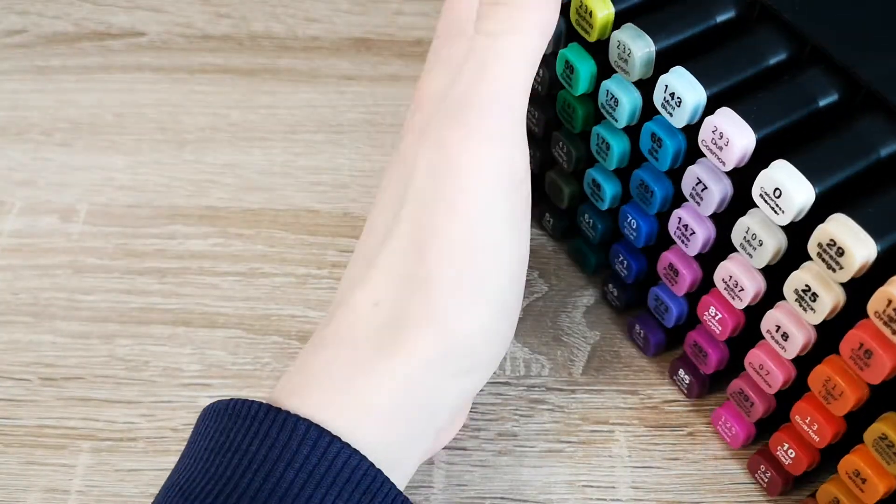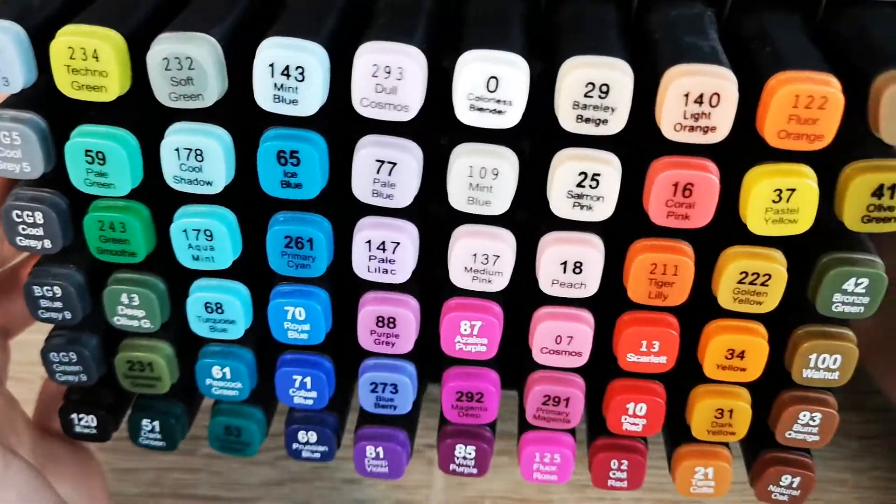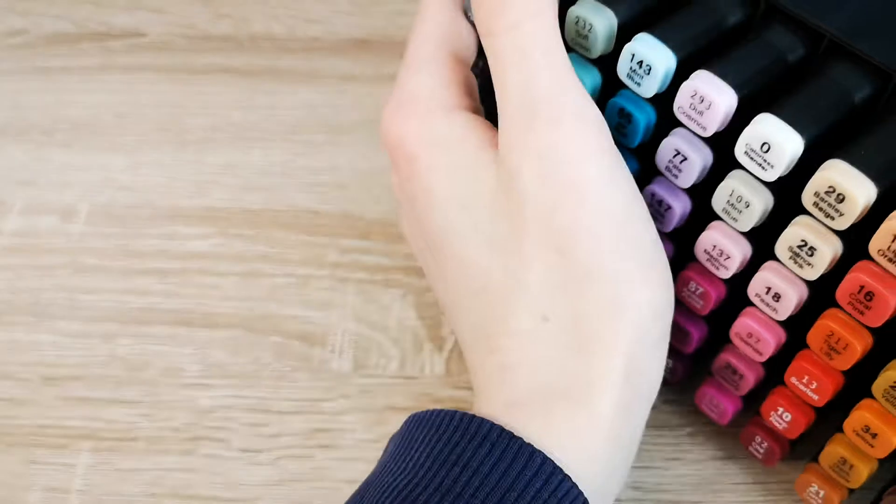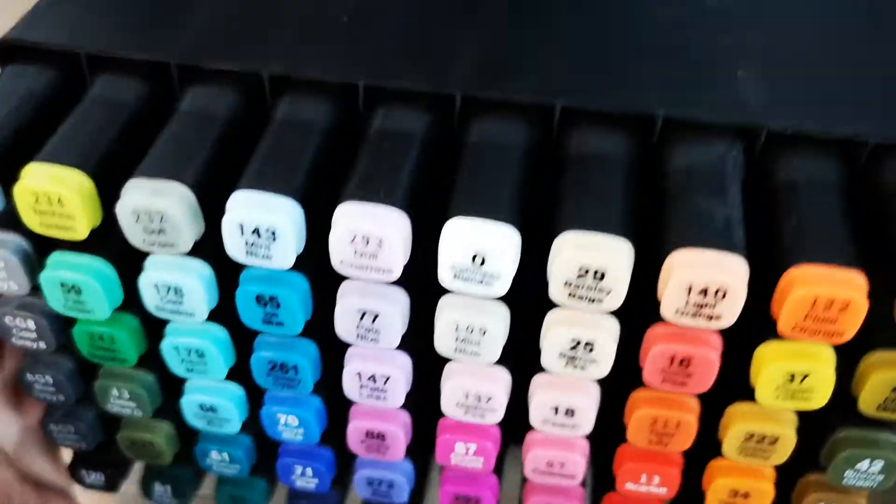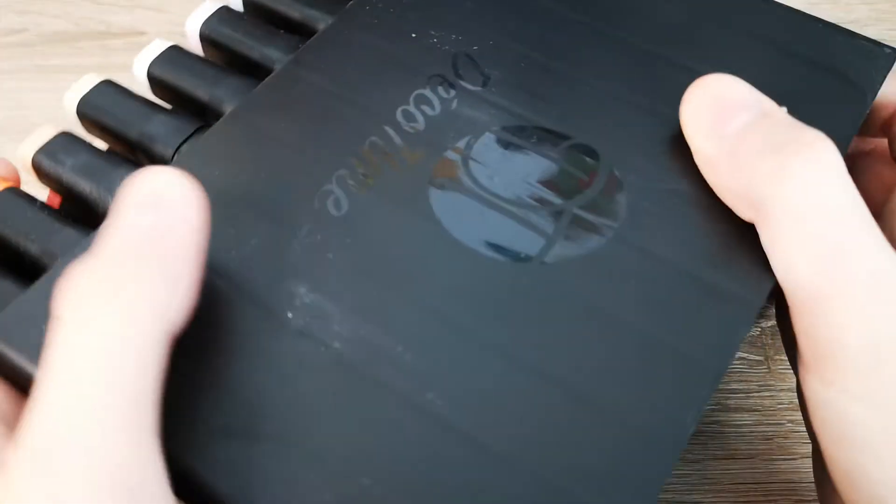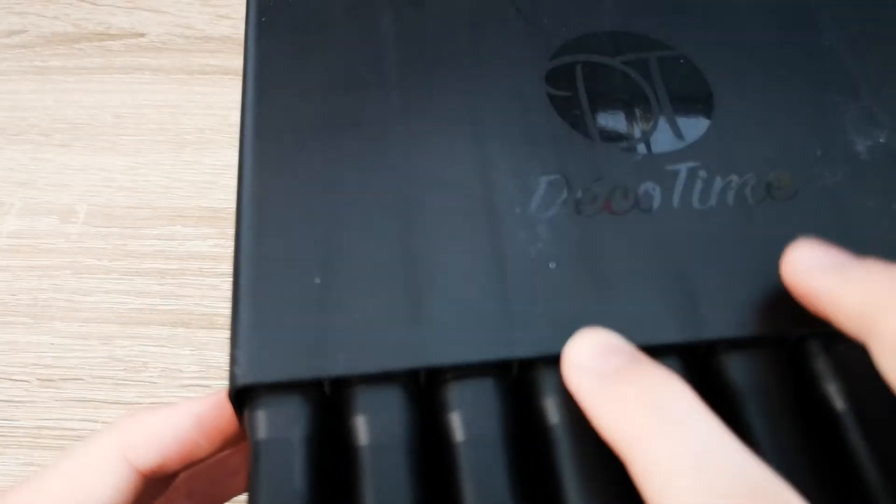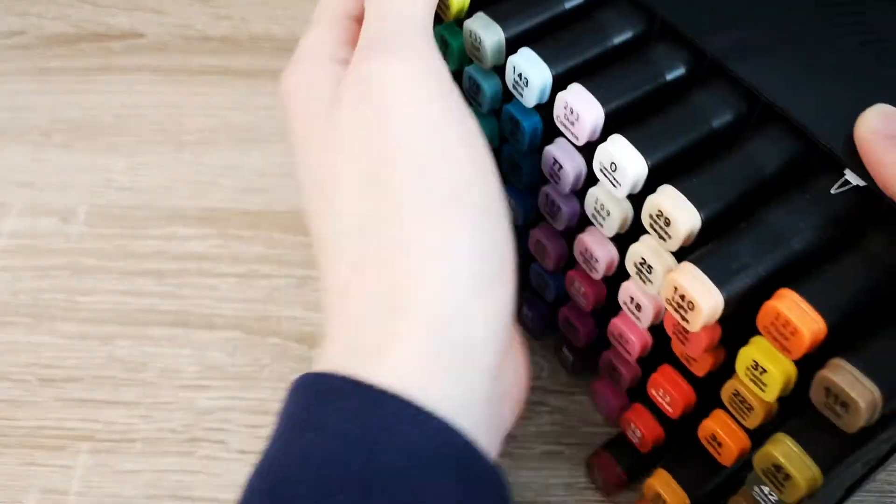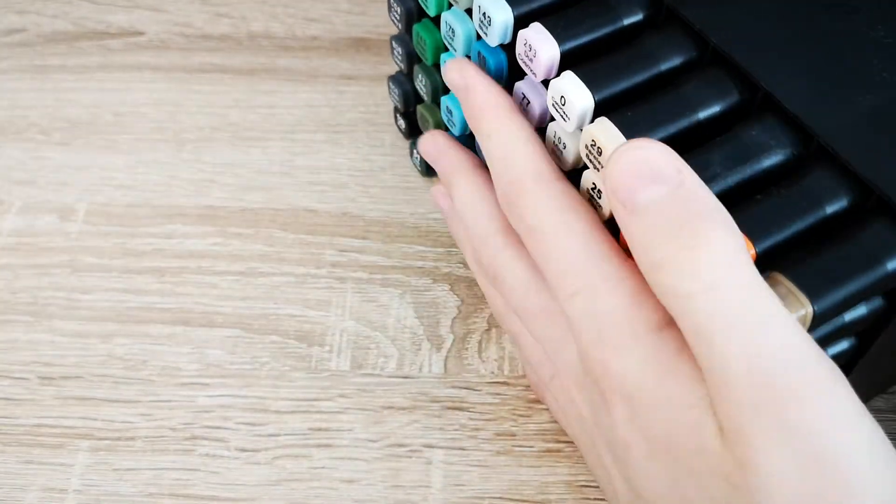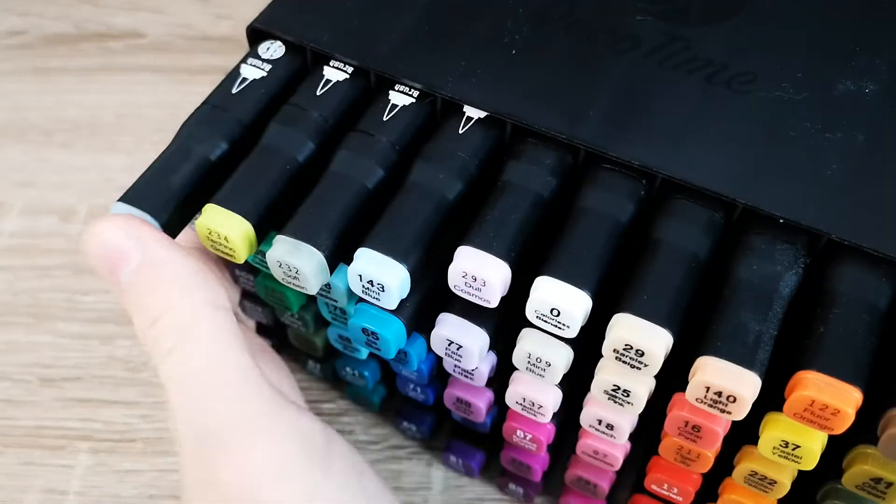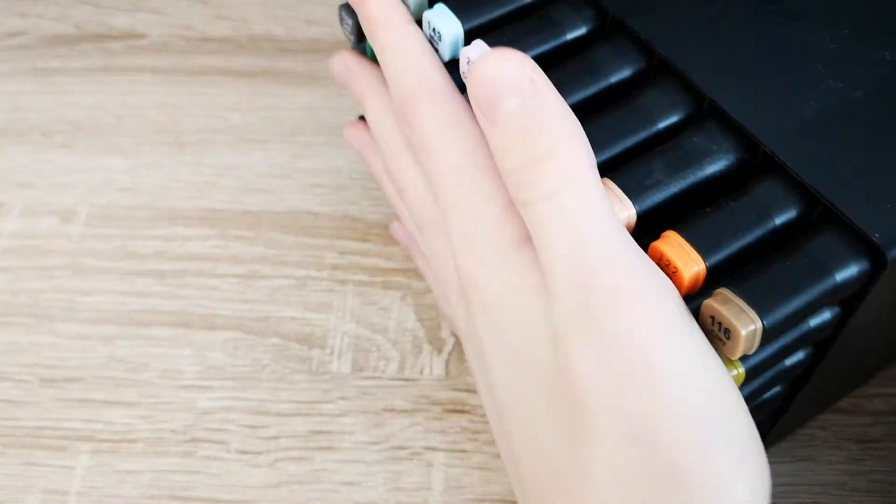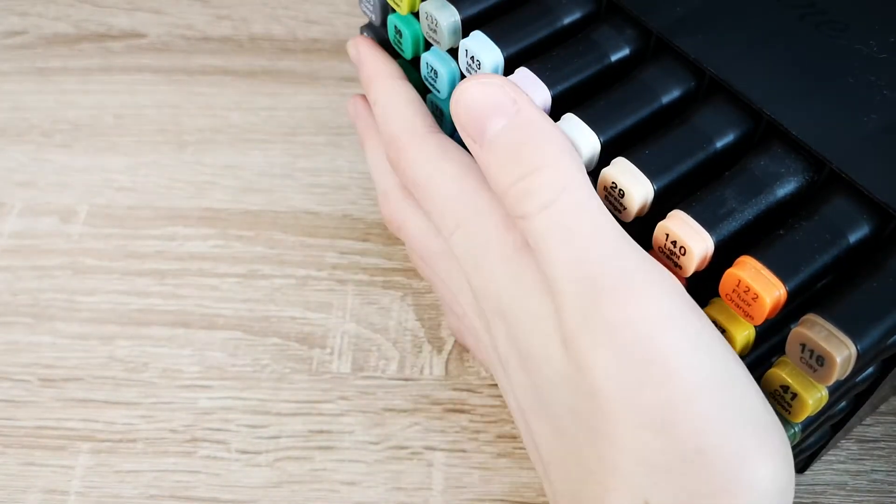So if you don't want that to happen, I have this set and I have other ones but I'm just gonna review them. So these are Deco Time markers. Now we have sixty markers here. You might think oh shit, sixty markers, how much did I spend on that?